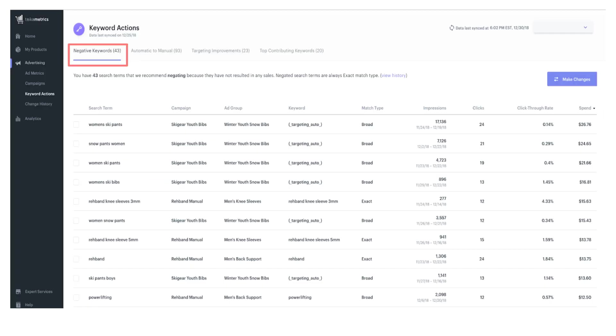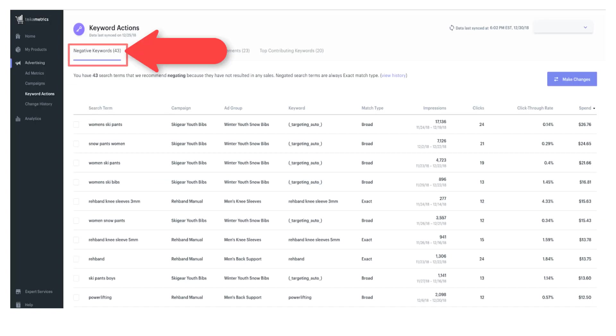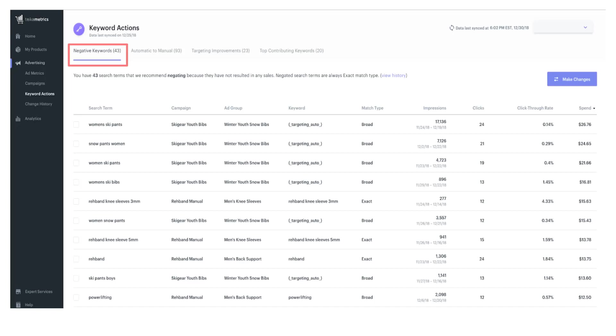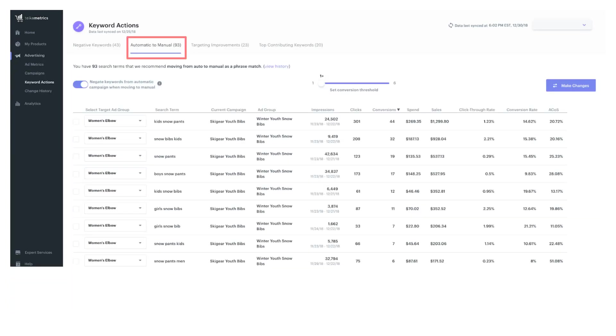Another thing I love in this software - notice in the left sidebar, I'm under advertising, keyword actions, and this first tab, negative keywords. Effective campaign management requires regular keyword actions, in addition to bid changes. Negative keywords are one way to cut out wasted ad spend and make a campaign more efficient. Make sure to evaluate each recommendation for relevancy, dollars spent, and how long it's been running before acting on that search term suggestion.